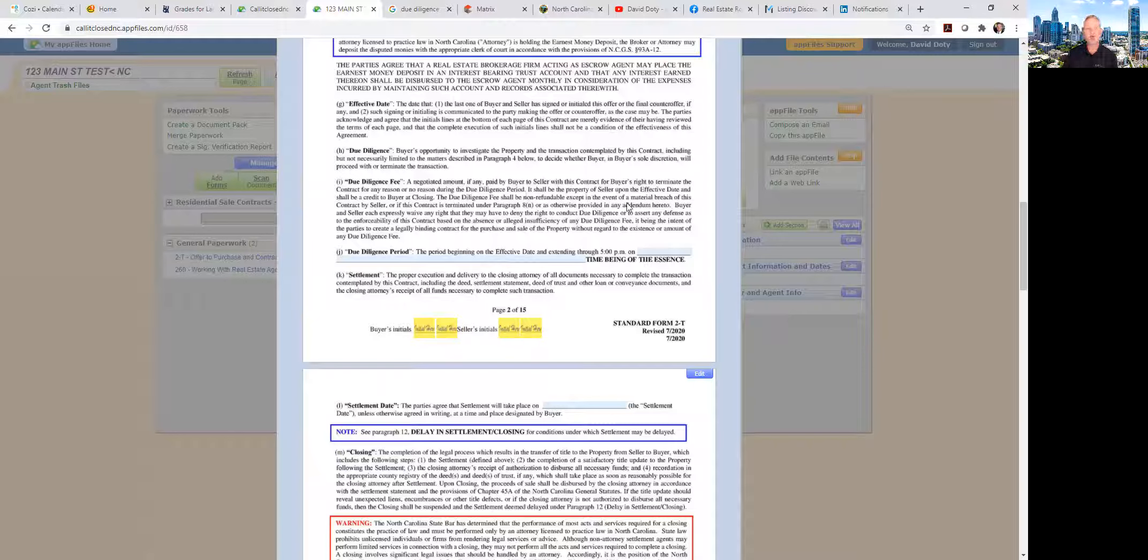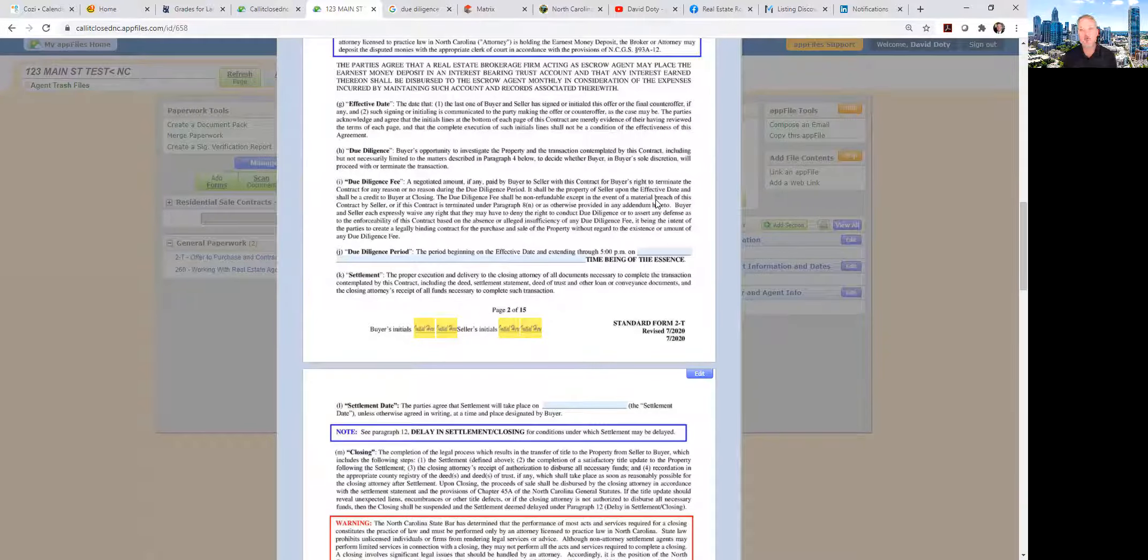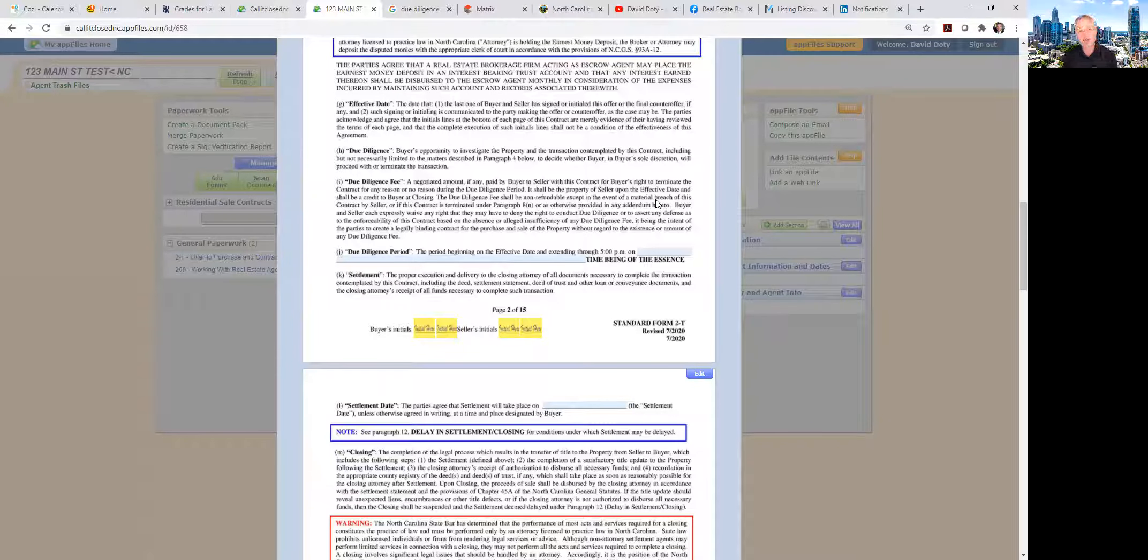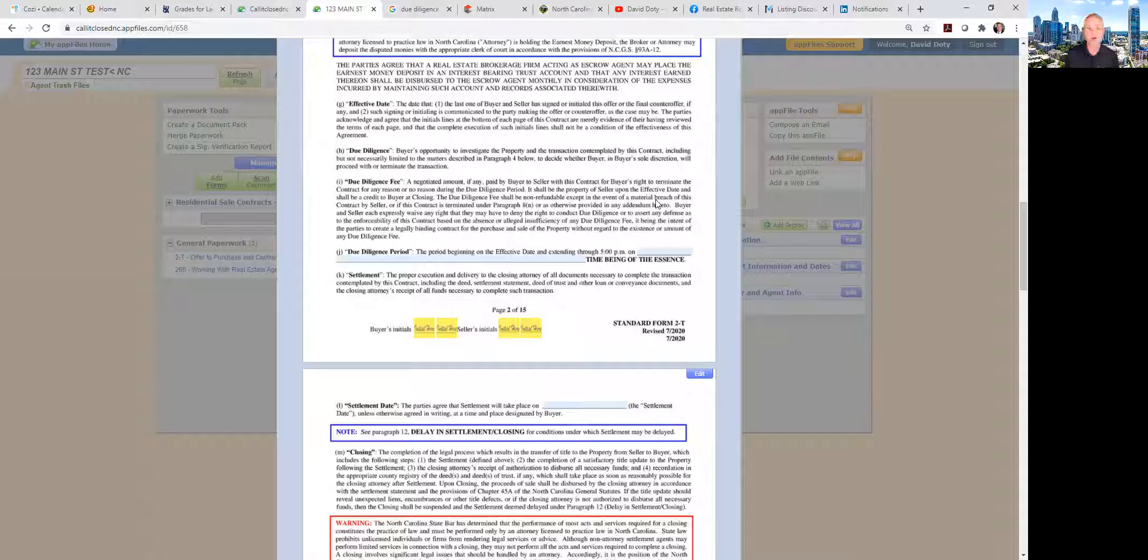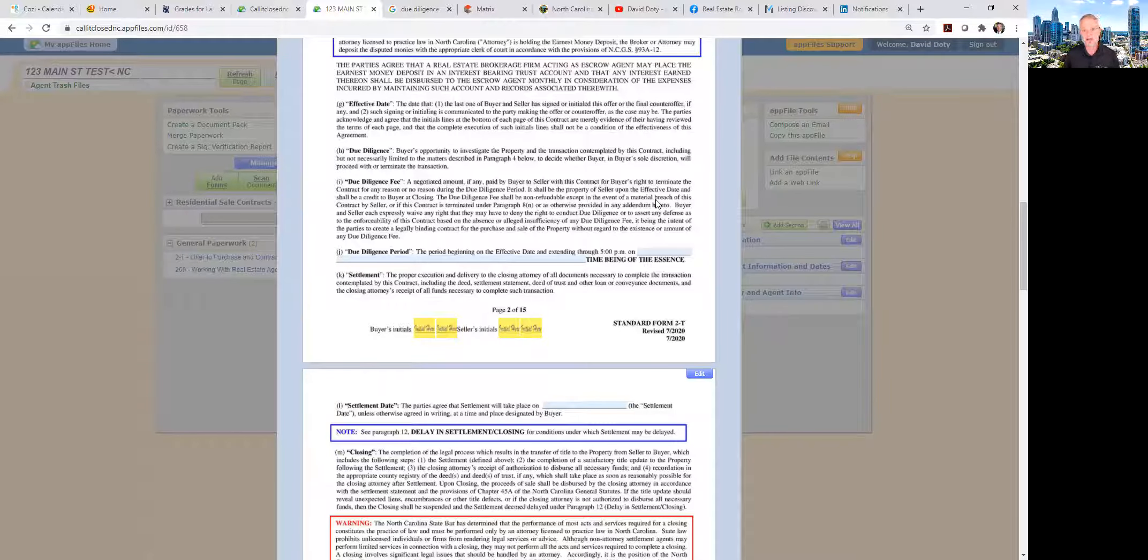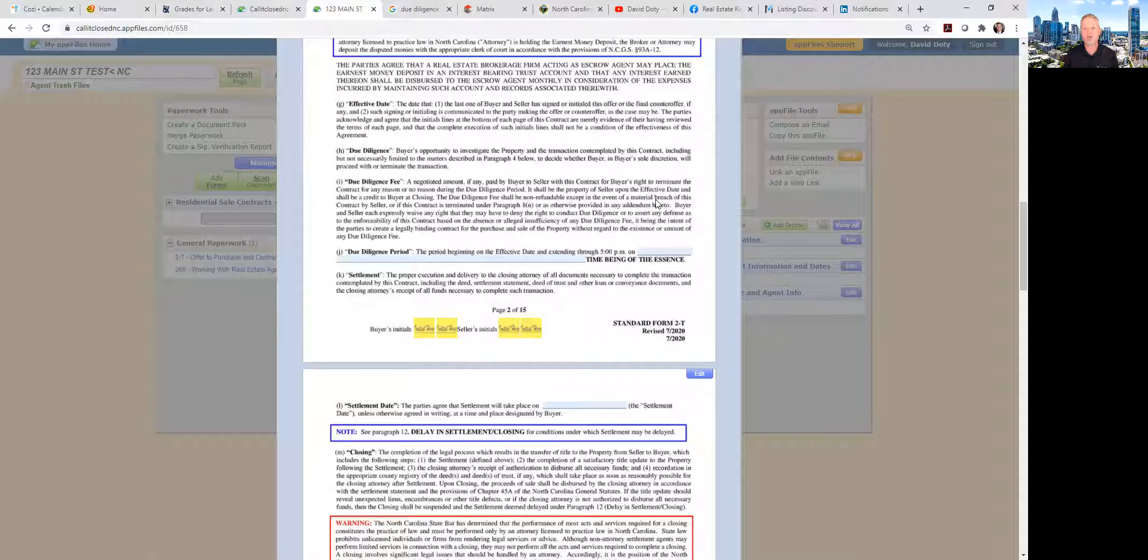So some states have a free look period. A lot of times in commercial transactions there's a free look where no money is exchanged—maybe there's money held in escrow, typically the earnest money—but the buyer will be given a week or 10 days and they're able to do some initial research to decide if they want to look into the property. In residential real estate we don't typically have a free look period. The buyers are paying the sellers for the right to terminate with no further penalty during the due diligence period.